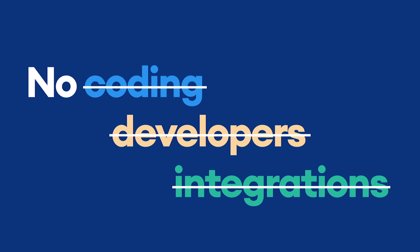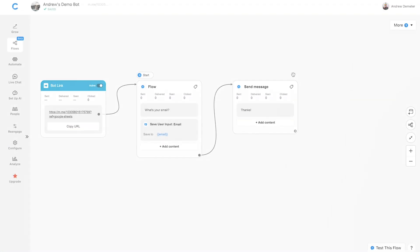So let's go check it out. Here we are in Flow Builder. I've already created a super simple lead generation flow. We capture the user's email, then send them a thank you message.